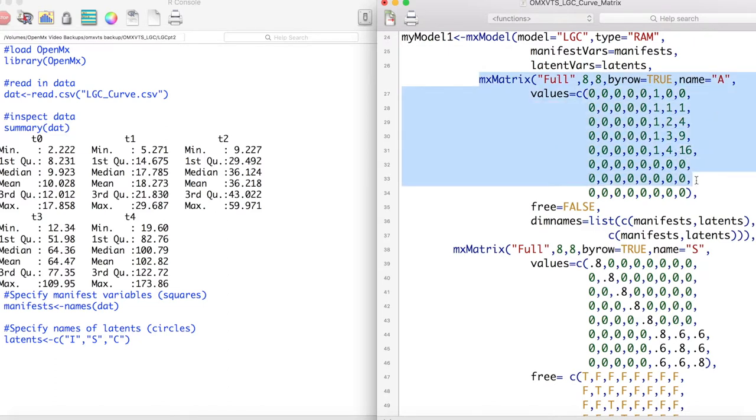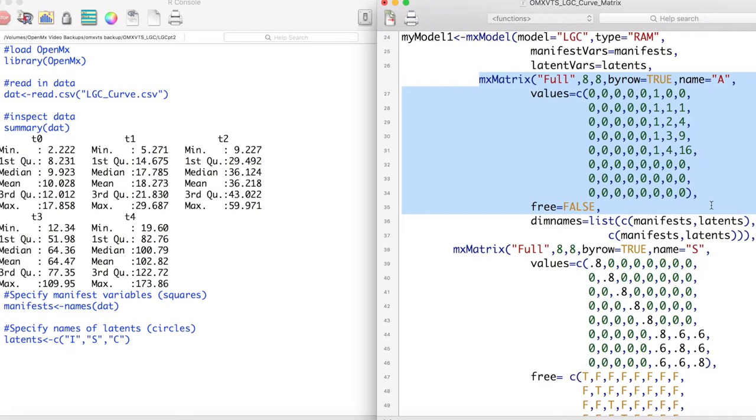Next we specify our A matrix. Just like in the previous video each value of this matrix is fixed. Also compared to the last video we have a new column representing our C latent variable. The loadings from this curvature latent variable are the square of the loadings of the slope latent variable.